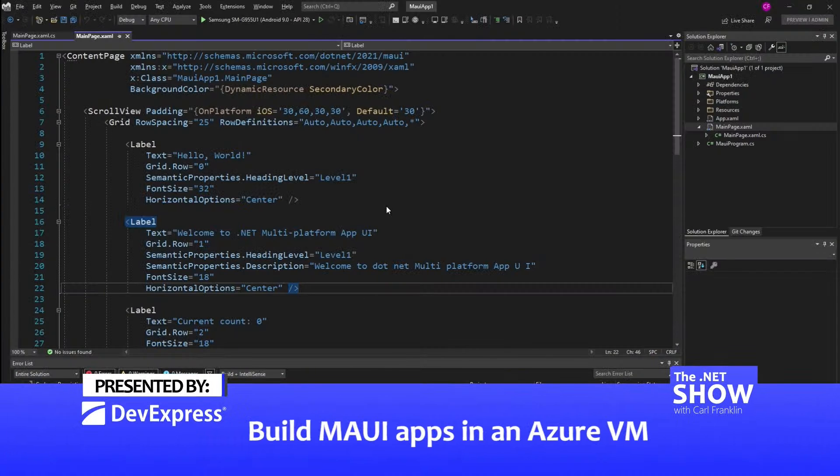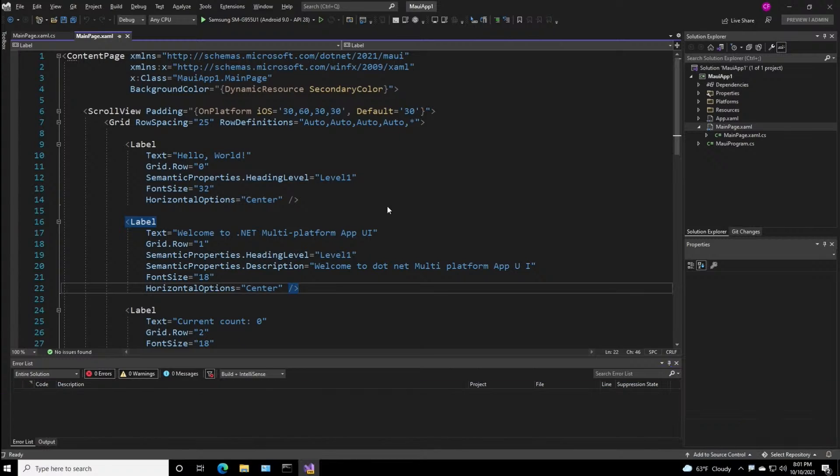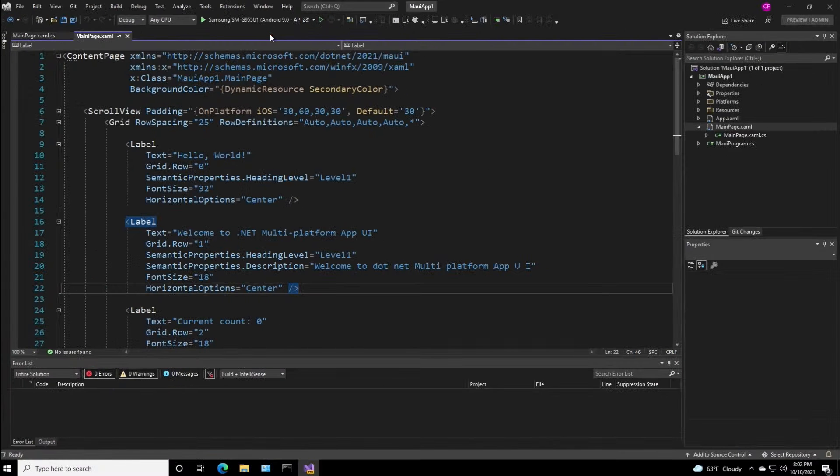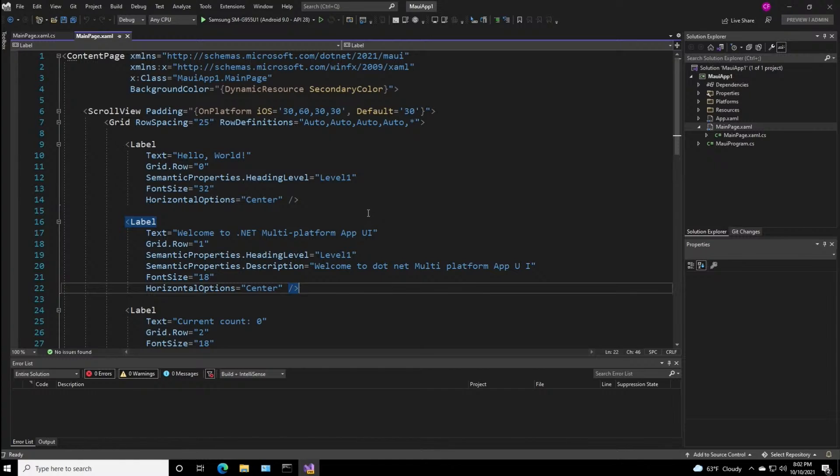So this is the goal. I want to be running Visual Studio 2022 Preview in an Azure virtual machine, and I want to use my local phone. How is this possible? I'm not just going to run this for you. Instead, I'm going to walk you through all the steps that you need to do this, starting with creating the virtual machine.